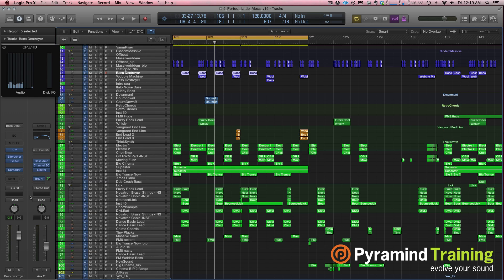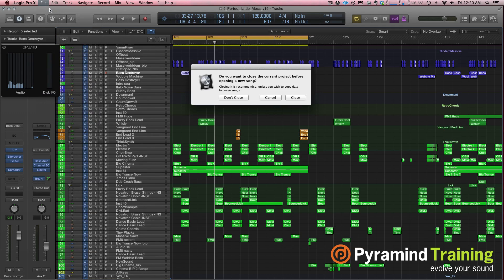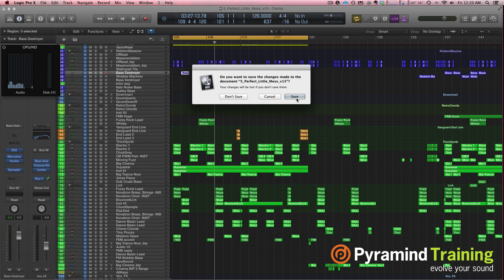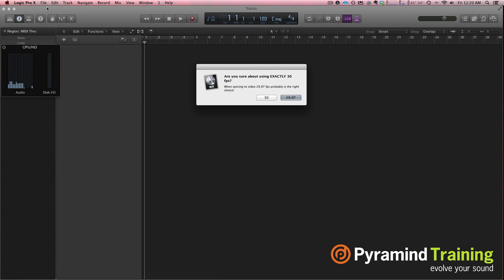The next thing I wanted to talk about was plug-ins that you're using on channel strips. To do that I want to start from a new template — I'm going to go New, hit Close, don't save, and it should pop up a new Logic session here. There we go.